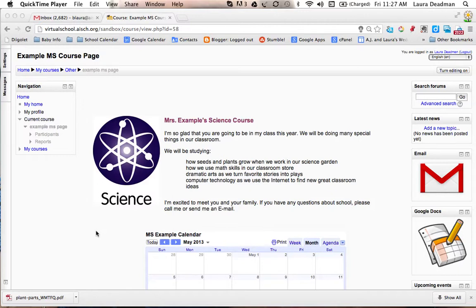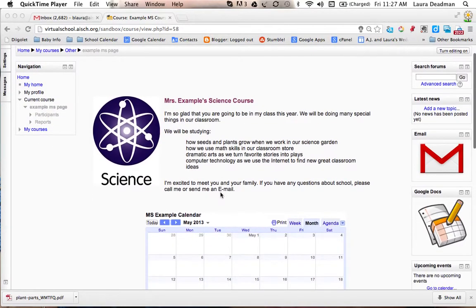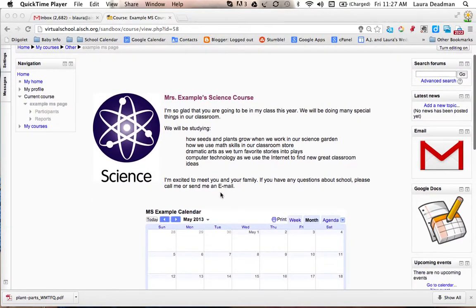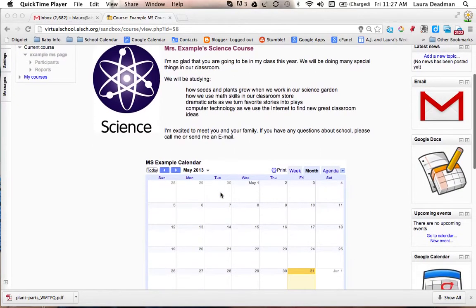In this movie, I'm going to show you the recommended formats for your Moodle course. We recently upgraded to Moodle 2.4 and the grid view became available with this upgrade.